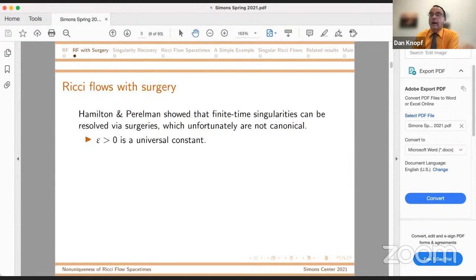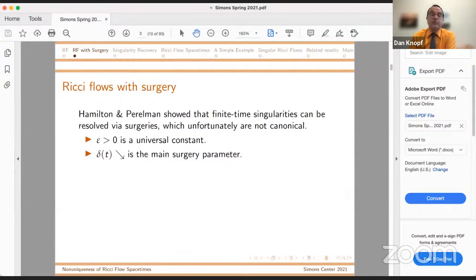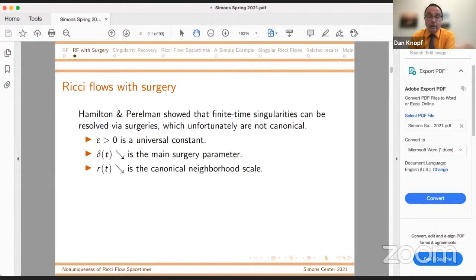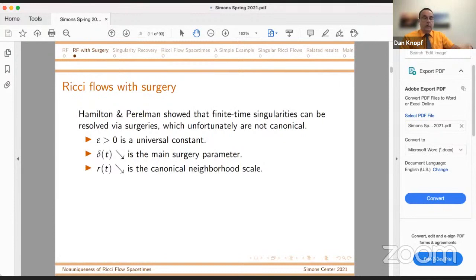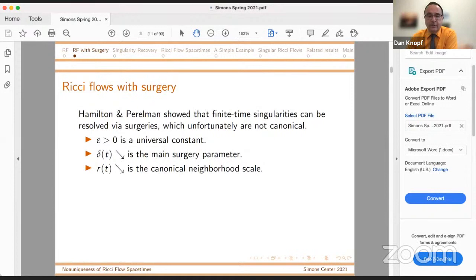First, once and for all, you fix a small positive constant epsilon — it doesn't change. Delta of T, which is positive but decreases in positive time, is the main surgery parameter. Roughly speaking, it's the size of a candidate to be a neck. R of T, much smaller, is the canonical neighborhood scale. When the curvature is bigger than one over R squared, this means you are in a region in which the geometry is well enough understood that you have control on the topology. Thanks to some work of Simon Bamler, we have even better control on the geometry. You actually do surgery at a much smaller scale, like delta R squared.